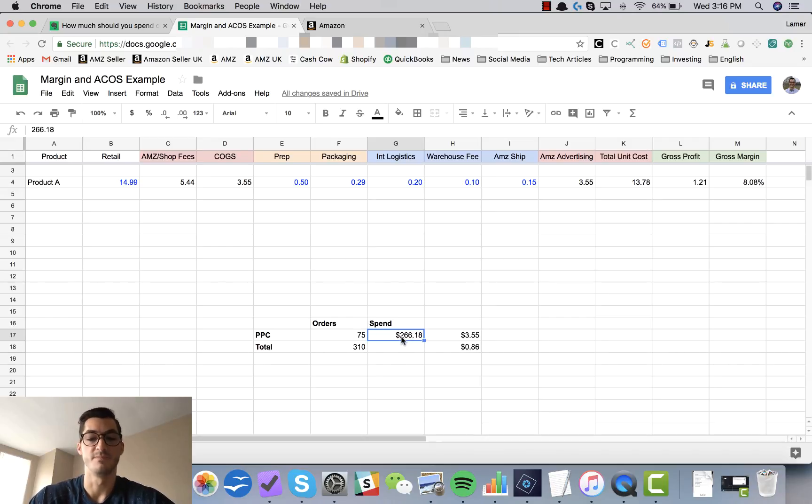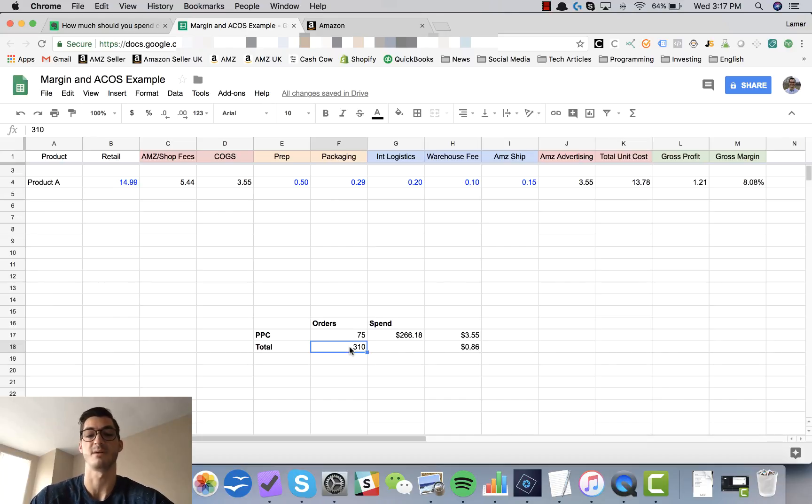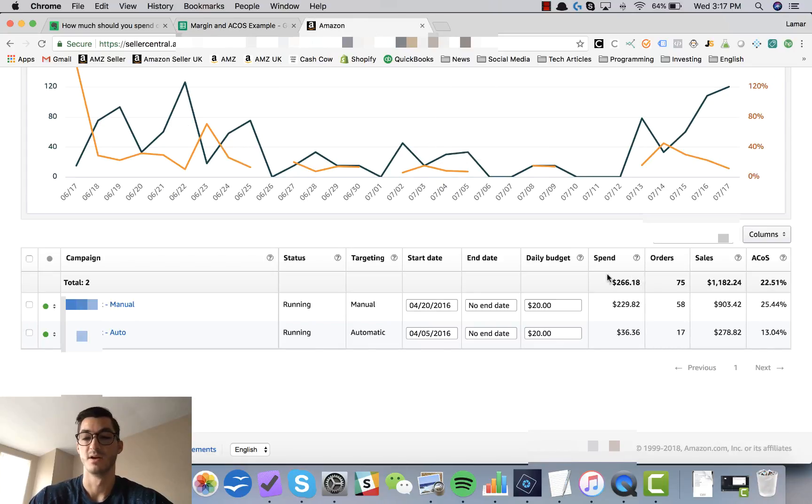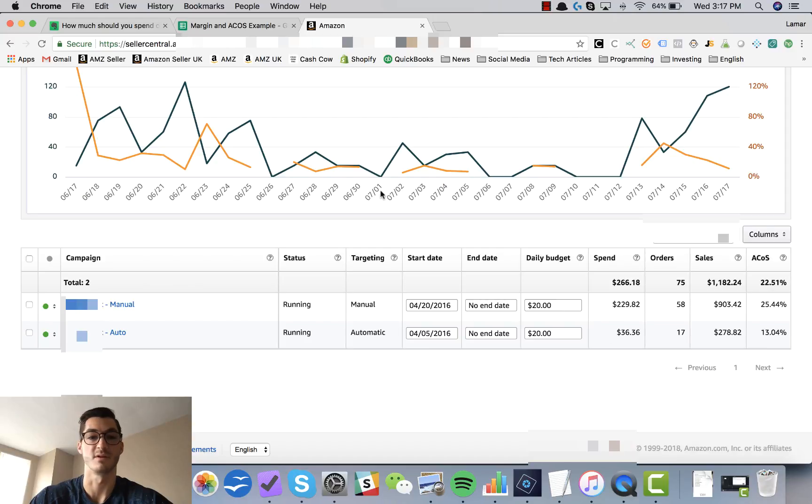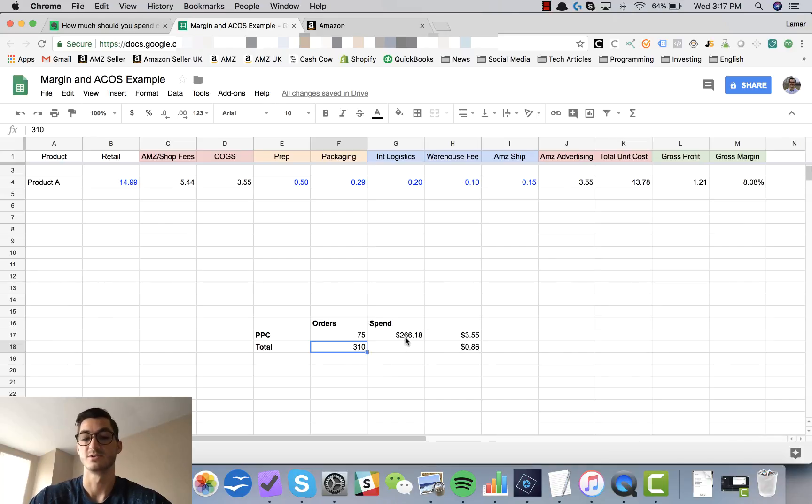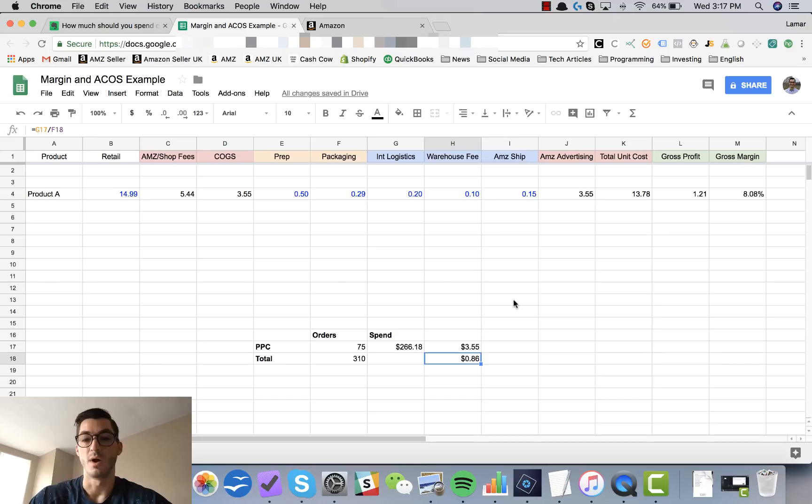This is why I always suggest using Amazon PPC as part of your launch strategy on Amazon. But what we want to do here is take the total spend, which is the $266, and divide this by the total number of orders for this product over the same time period. Important to note there guys, over the exact same time period. So over the same time period of calculating my return on investment here for ads, I also made total orders of 310.